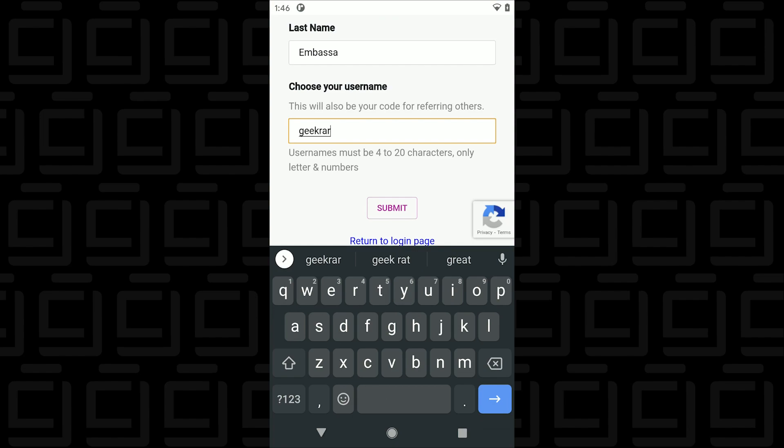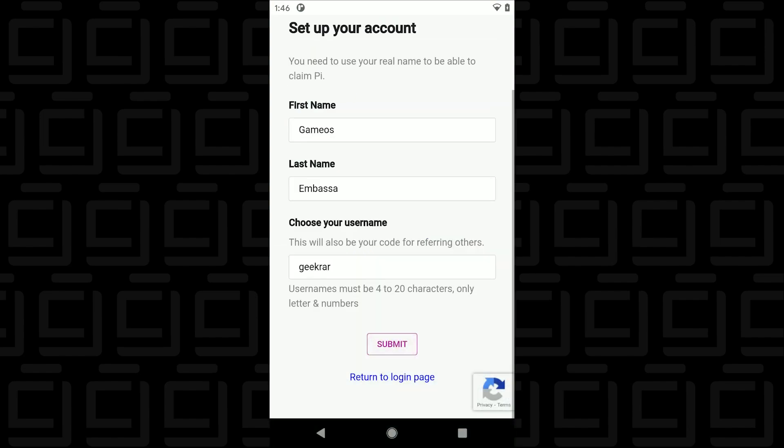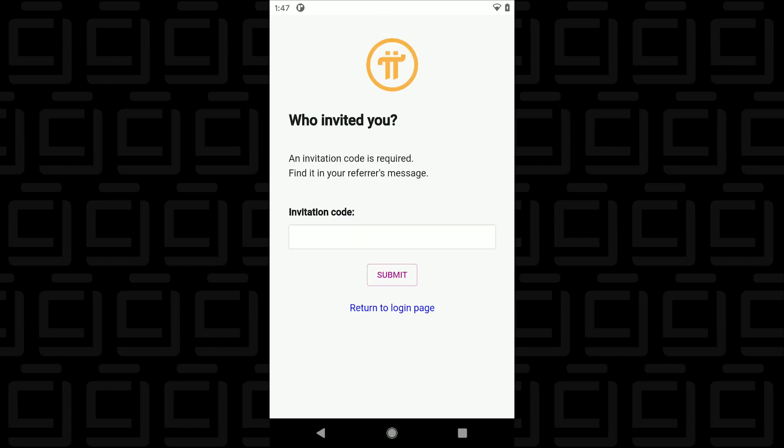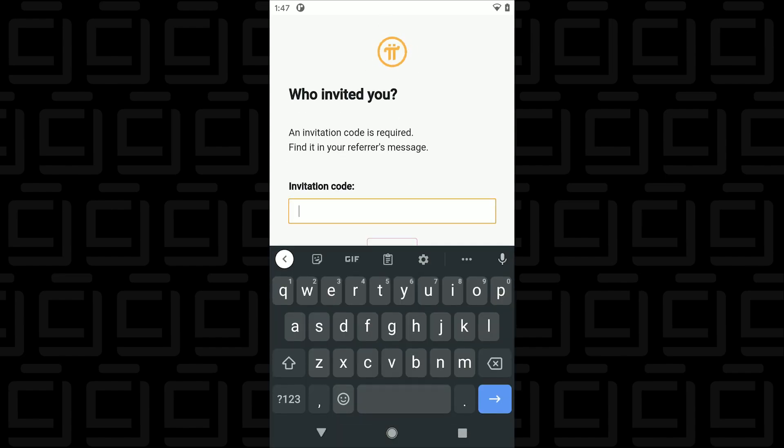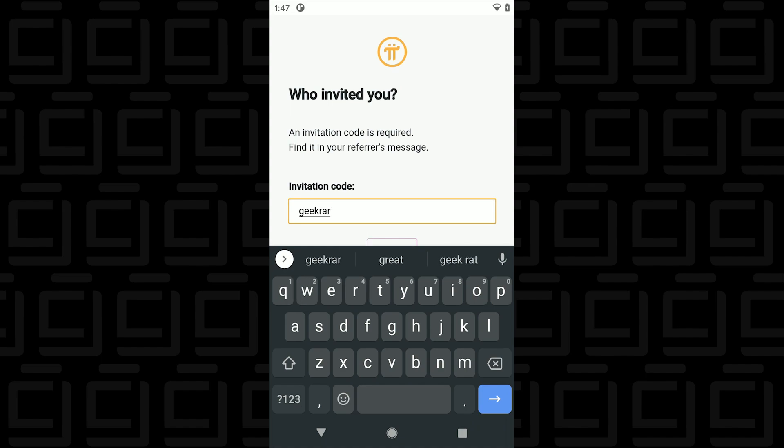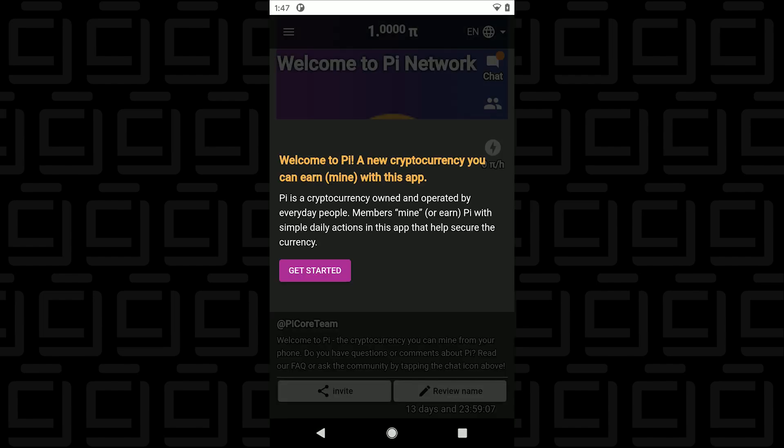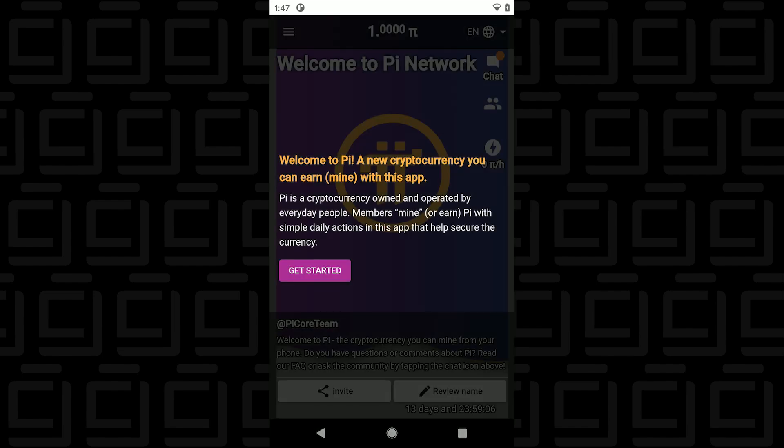As I had mentioned earlier the only way you can sign into the Pi Network is by being referred. So the next step here as you can see is it's asking who invited you. So you put in that invitation code or username in here and you tap on submit and then you continue into the app and you're all signed in.